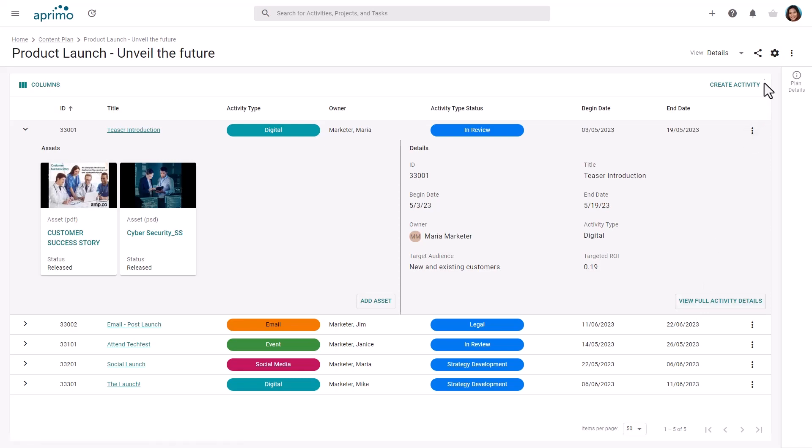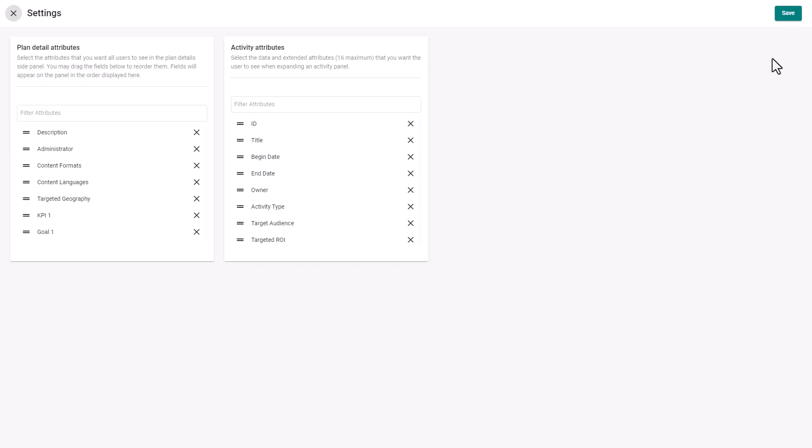Upon activating the admin tool, you can decide which fields should display within the plan details panel and within the activity details.